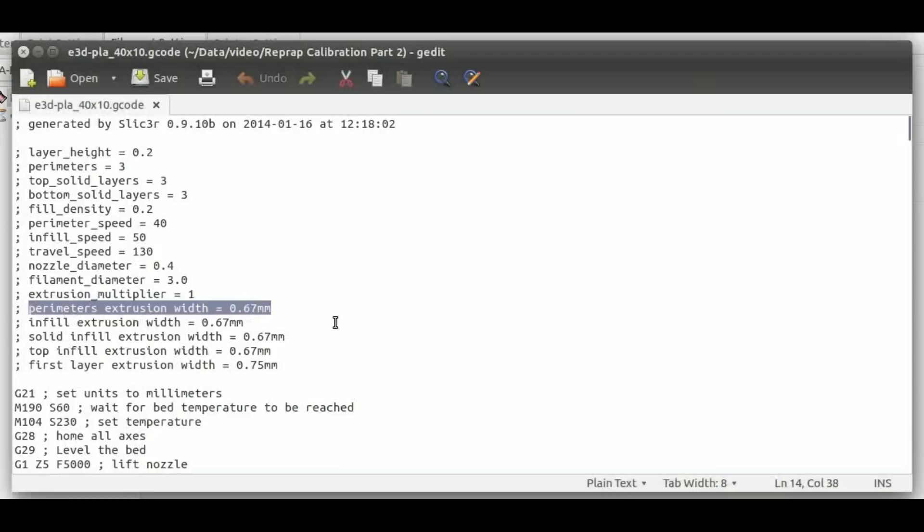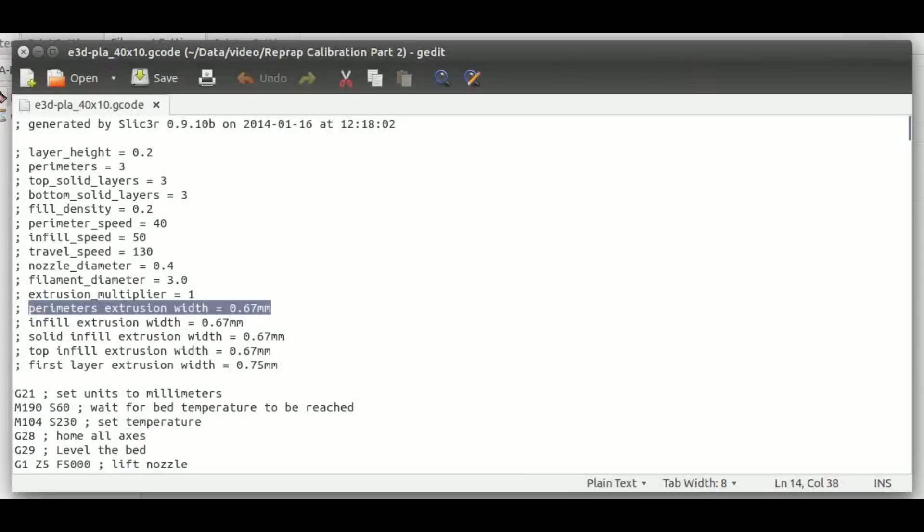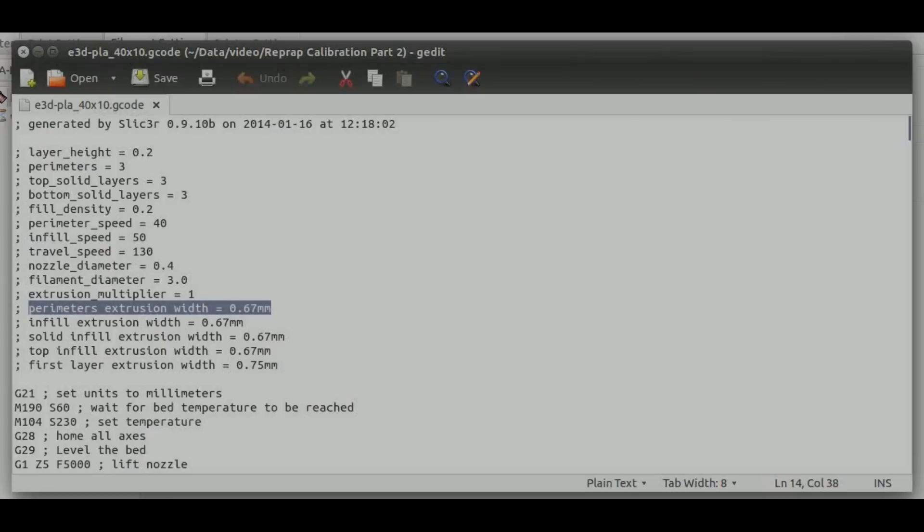Okay, now here we are in our g-code file, and here's what I wanted to bring your attention to. This value right here: perimeters extrusion width equals 0.67 millimeter. Now this is what it happens to be on mine. Yours may be different, but the key thing is this is the first value that we want to really make a note of, because that's going to be what the width of the walls of our printing object are supposed to be, and we're going to see how close we get when we actually measure the printed part.